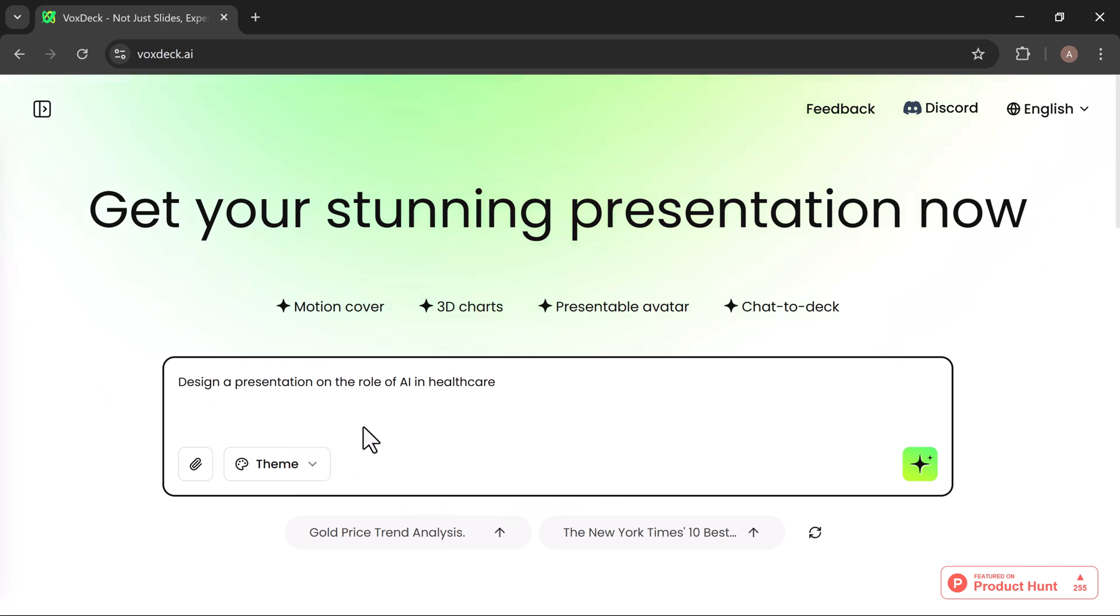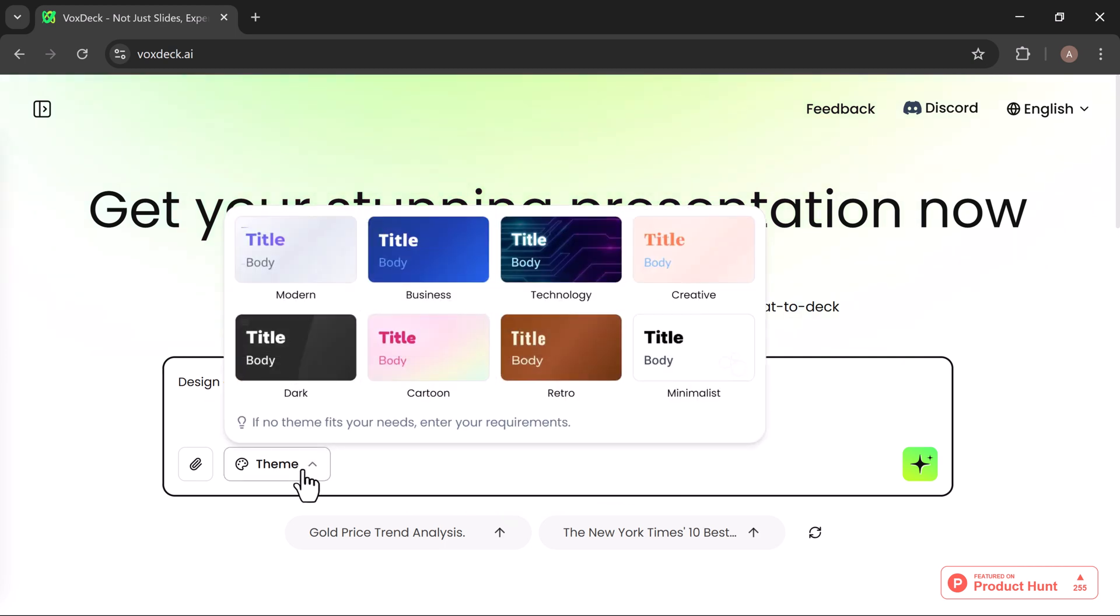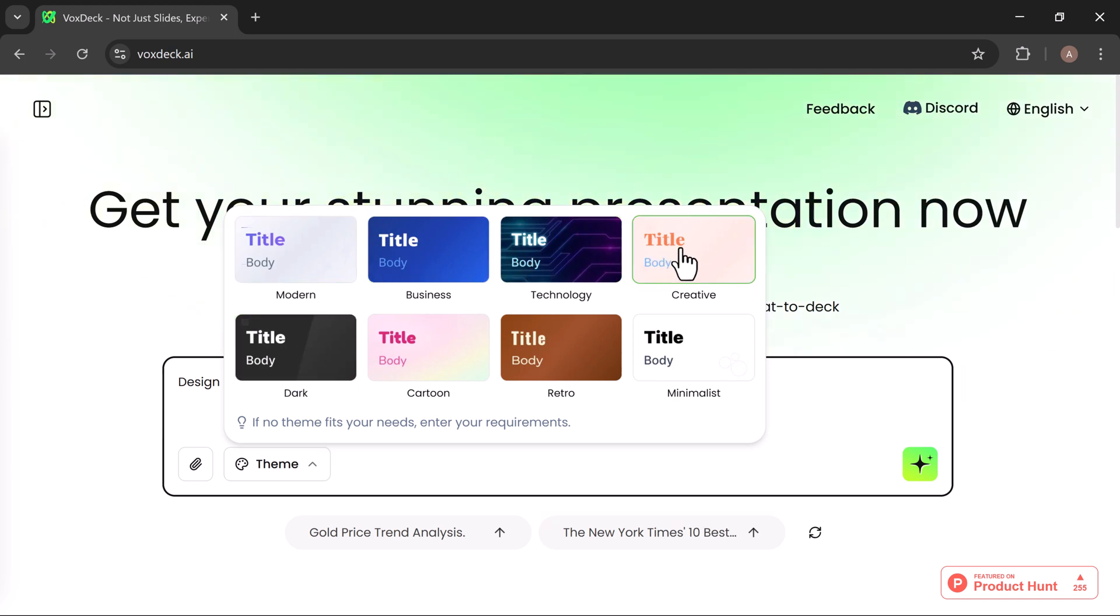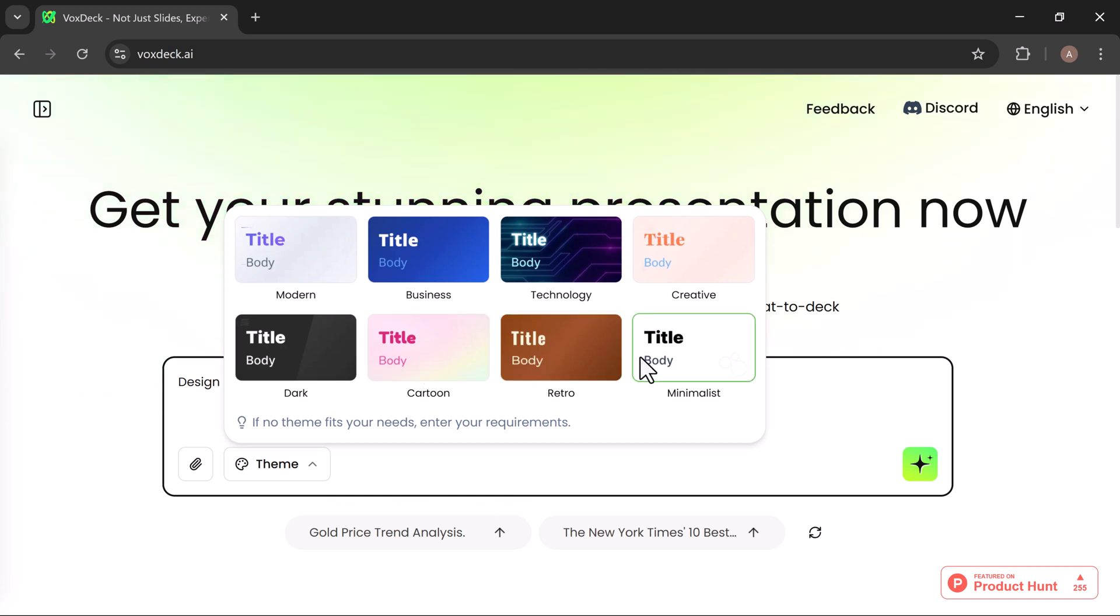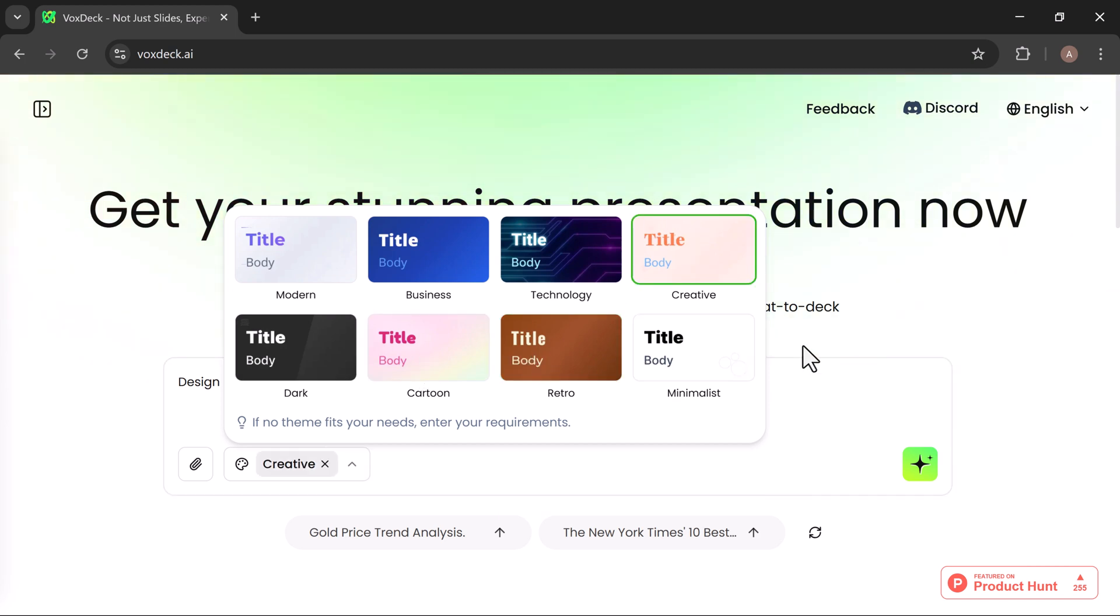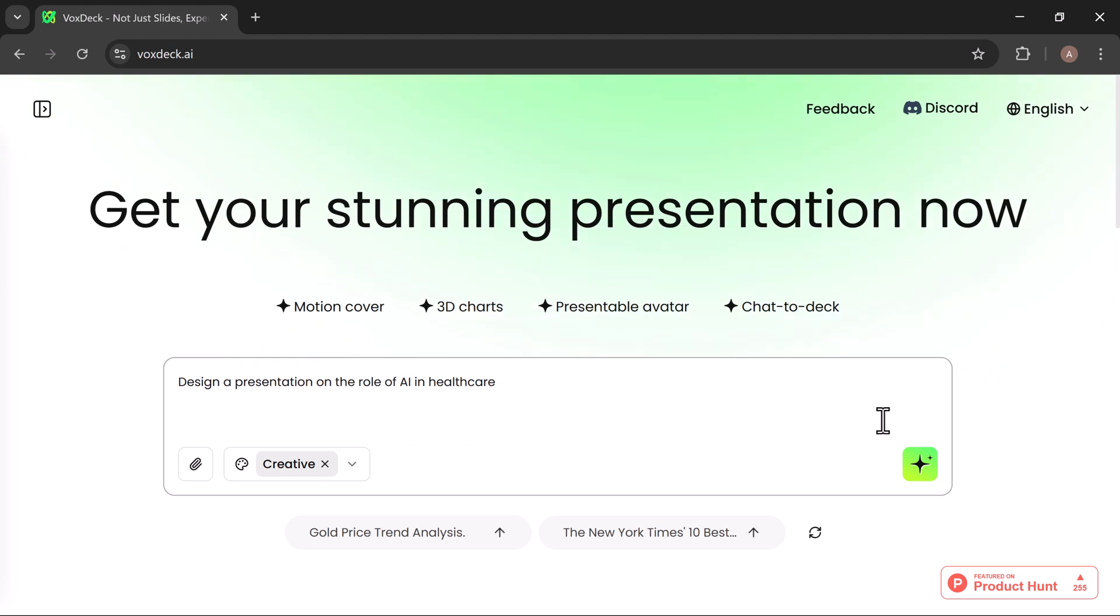VoxDeck offers a variety of theme styles, including Modern Business Technology, Creative Dark Cartoon, Retro Minimalistic. Just choose the one that best fits your topic. In this case, I went with the creative theme.